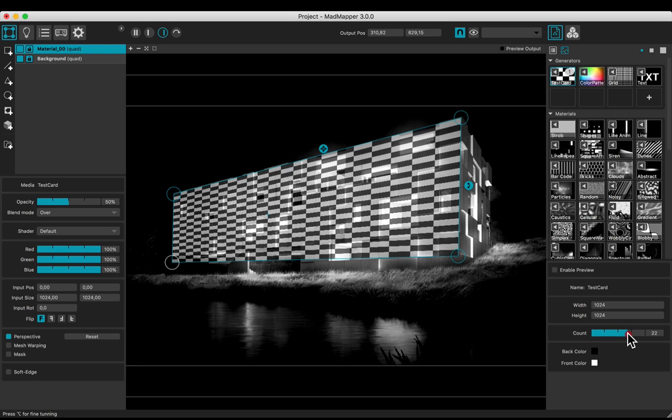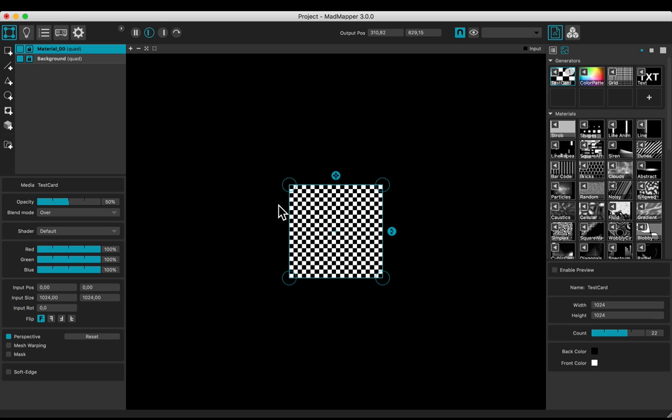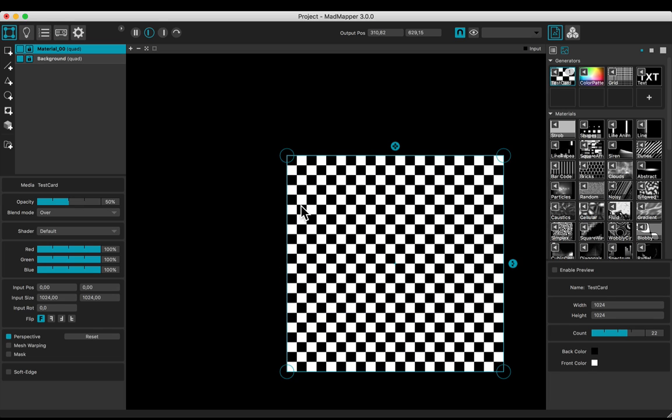Change the count to 22 to adjust the horizontal boxes of the checker to the cubes of the facade.